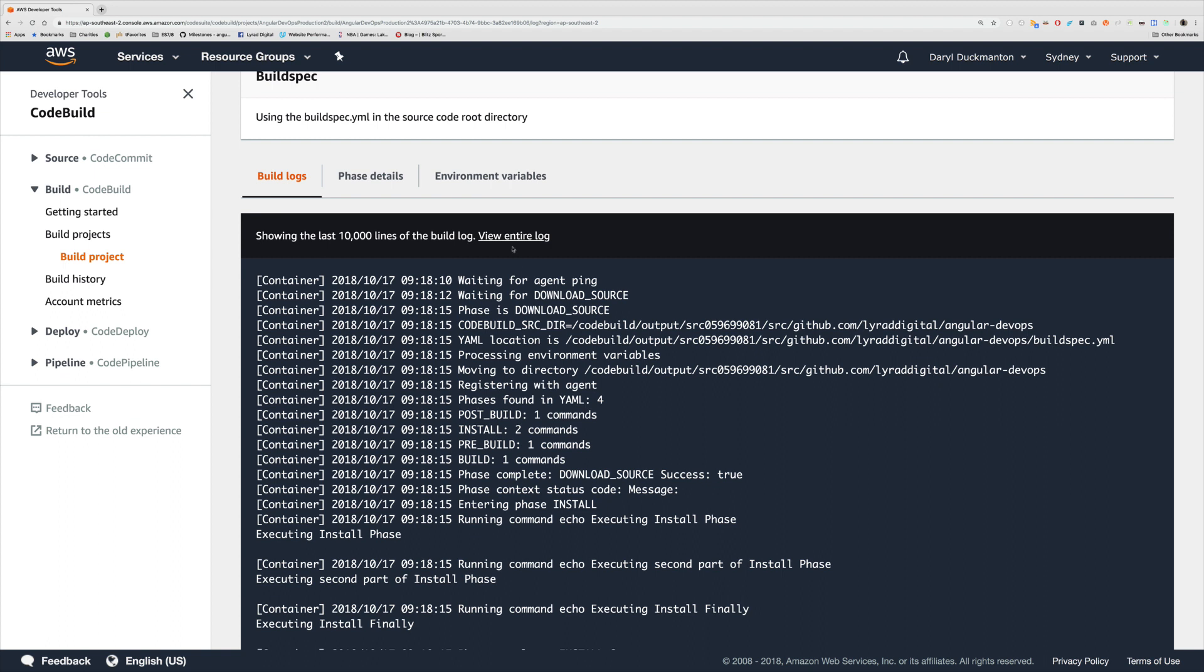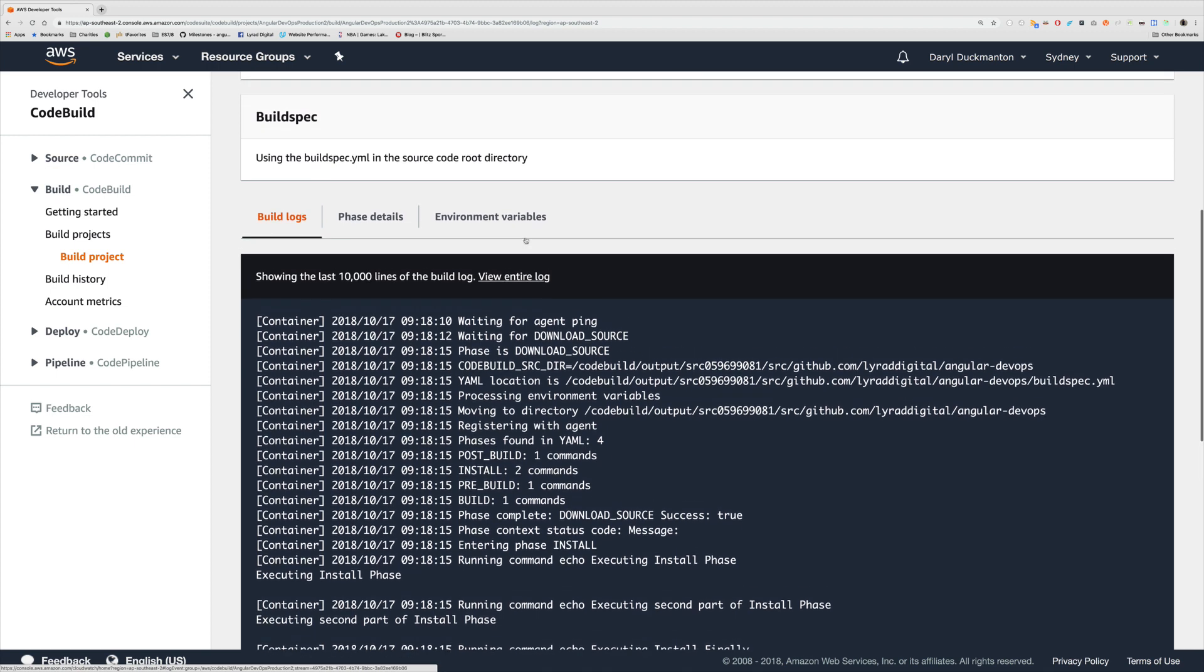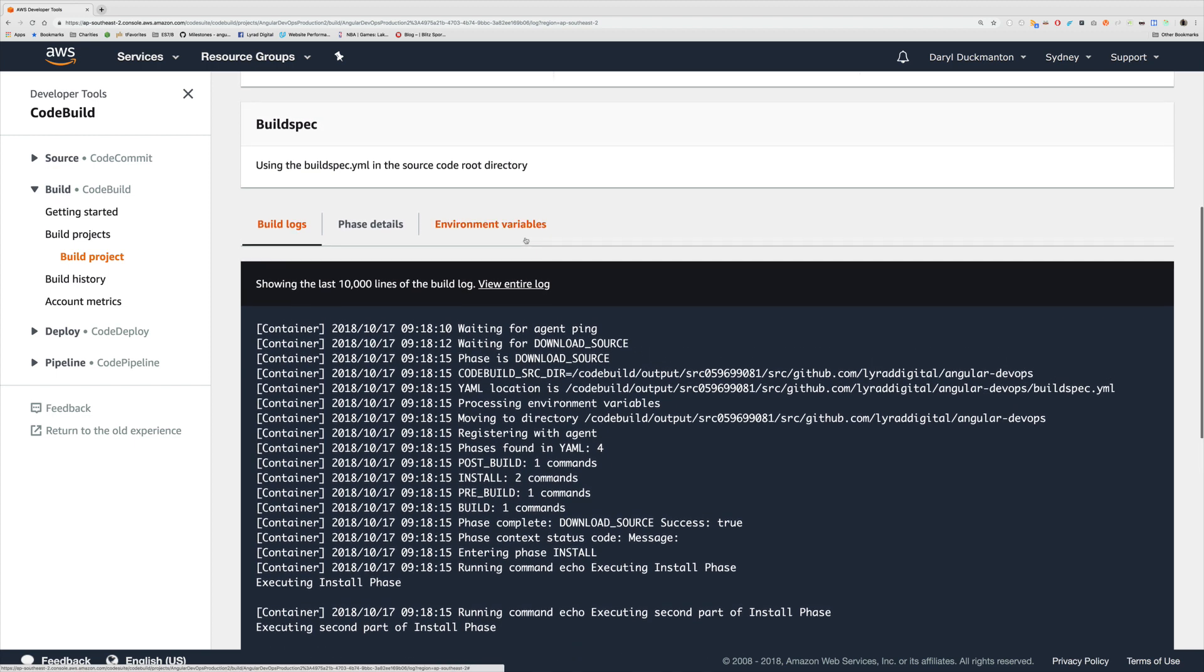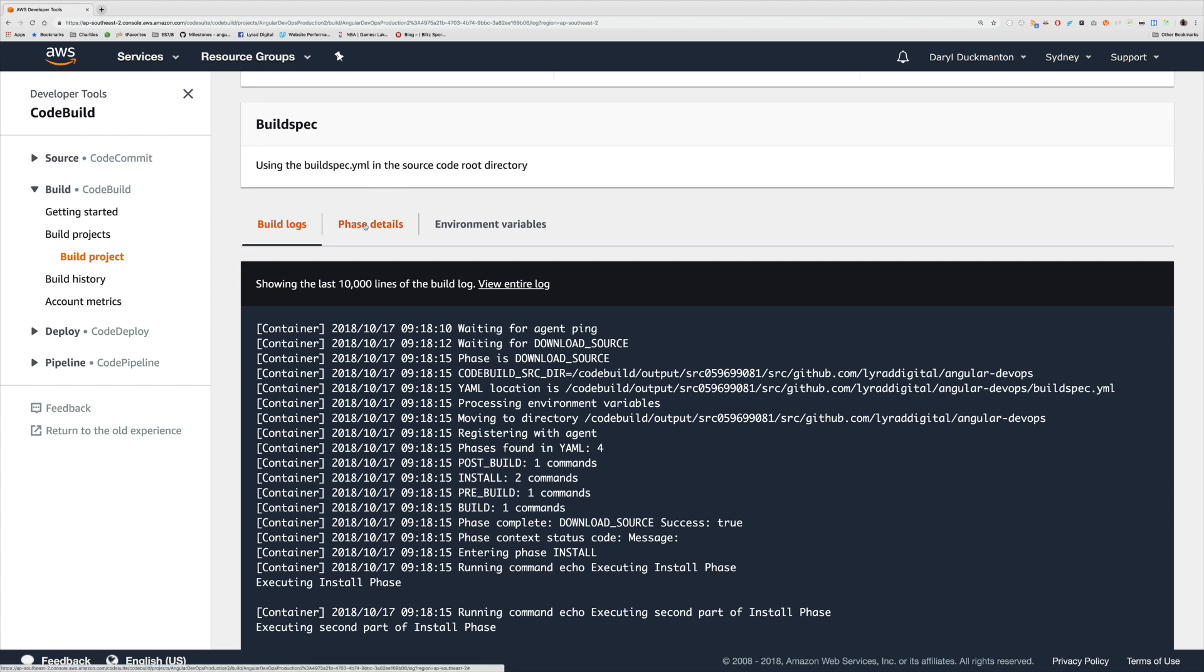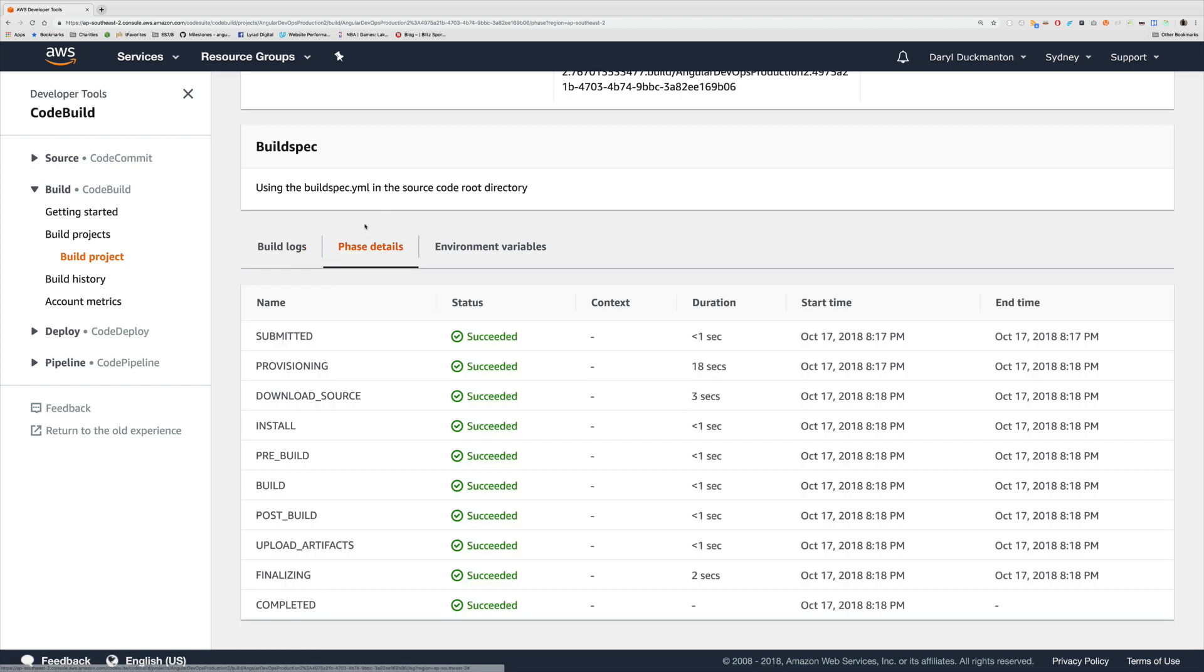All log files are in CloudWatch and you actually get the CloudWatch by clicking that log file. I'm not going to do that here just because it's kind of going away from what I want to talk about here. The section that you can also look at in terms of the phases is phase details.